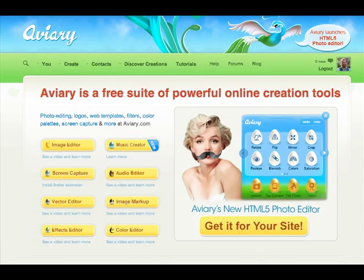So whereas GarageBand is really powerful, I'm going to start having students use Aviary, which is a cloud-based audio creation and editing tool.